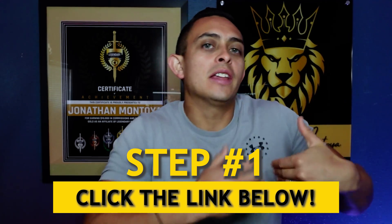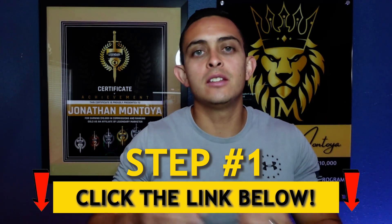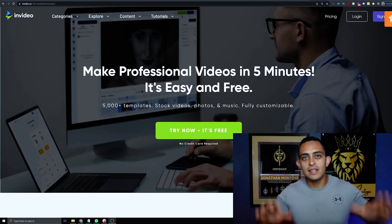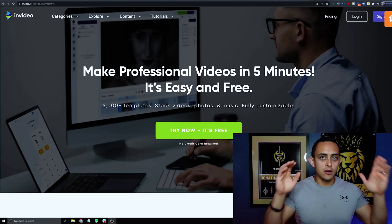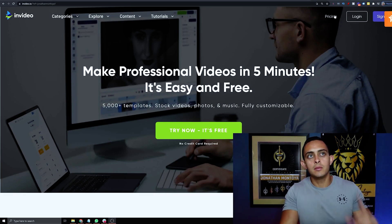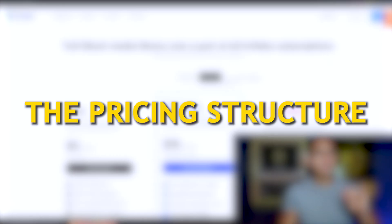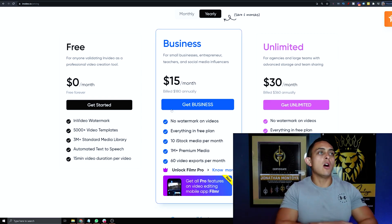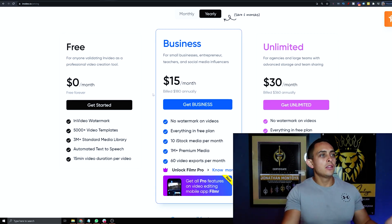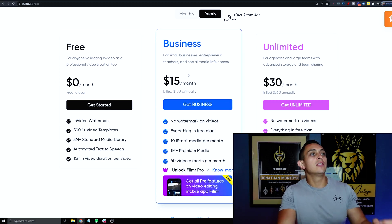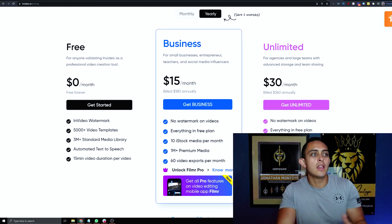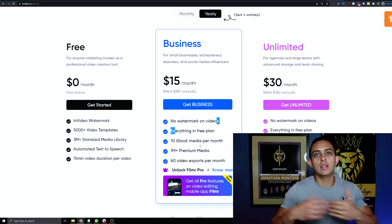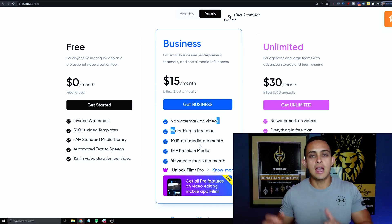The software we're going to be using is called InVideo, and it's absolutely free — you don't even need a credit card to get started. With the free account you can create all these videos without ever paying. The only difference between the free account and the $15 per month account is you don't have watermarks and you have a lot more templates and media in the paid account.